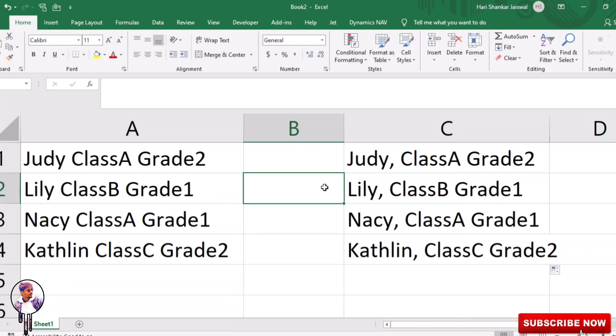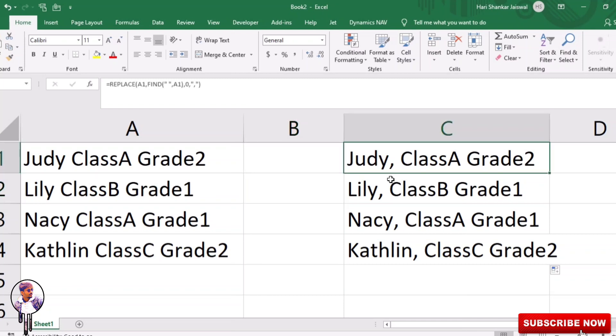You can just select a blank cell and enter any of this formula and drag it, autofill down to apply. You can see here, in this way you can quickly add comma in a specific location of a cell.